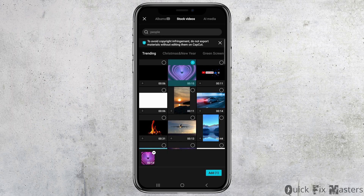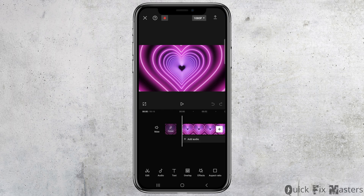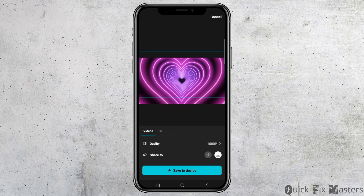For example, choose any of the stock videos. Then tap on the video option and go to the option of 'Add'. After that, your video will be opened in the editor. To export it, tap on the top export icon.